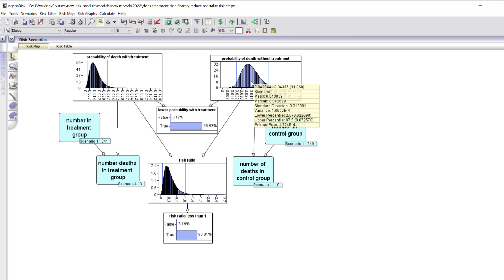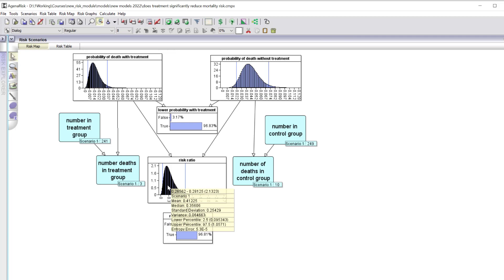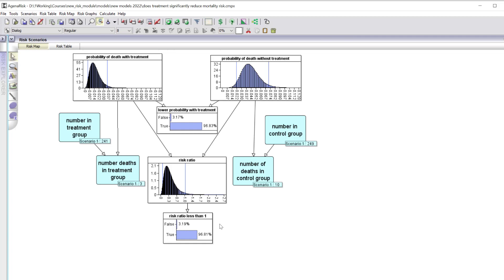The probability of death without treatment has a median value of 0.0426 — 4.26% — with a range of 2.2% to 7.25%. The risk ratio has a median value of 0.356, with lower and upper bounds of 0.095 to 1.057. The upper bound is just above one, meaning there's a small — just over 3% — probability that the risk ratio is above one. But we're still 97% confident that the risk ratio is less than one, meaning there's approximately a 97% probability that the treatment reduces mortality.